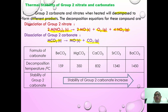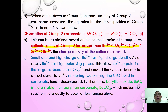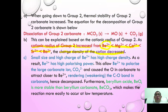Now let's look at the decomposition of group 2 carbonates and how we explain them. As we go down group 2, the stability of the group 2 carbonate increases. This can be explained by the fact that the cationic radius of group 2 increases going down the group — from beryllium to magnesium to calcium to strontium to barium — and as a result, the charge density of the cation decreases.